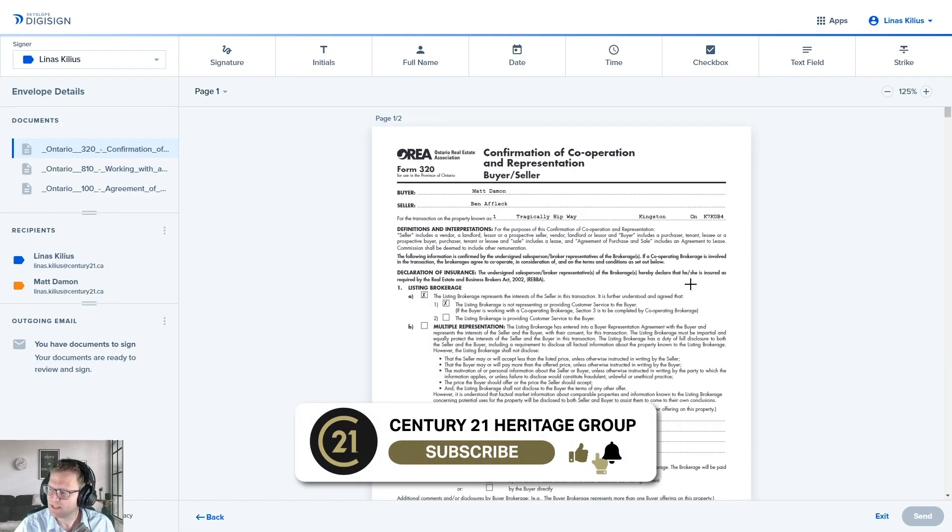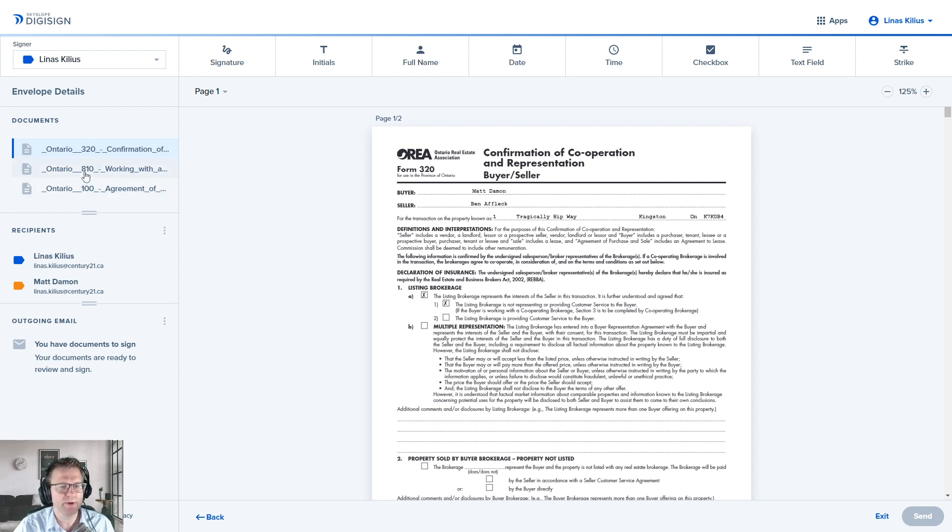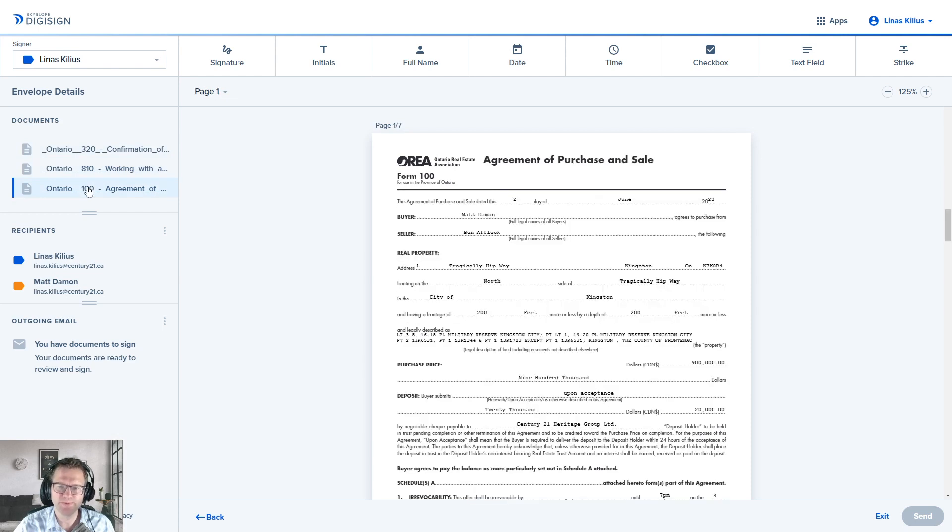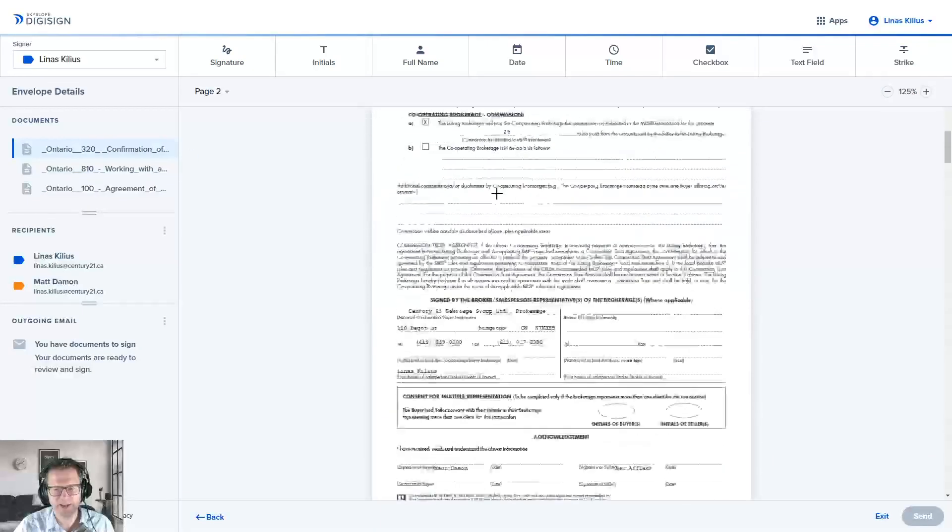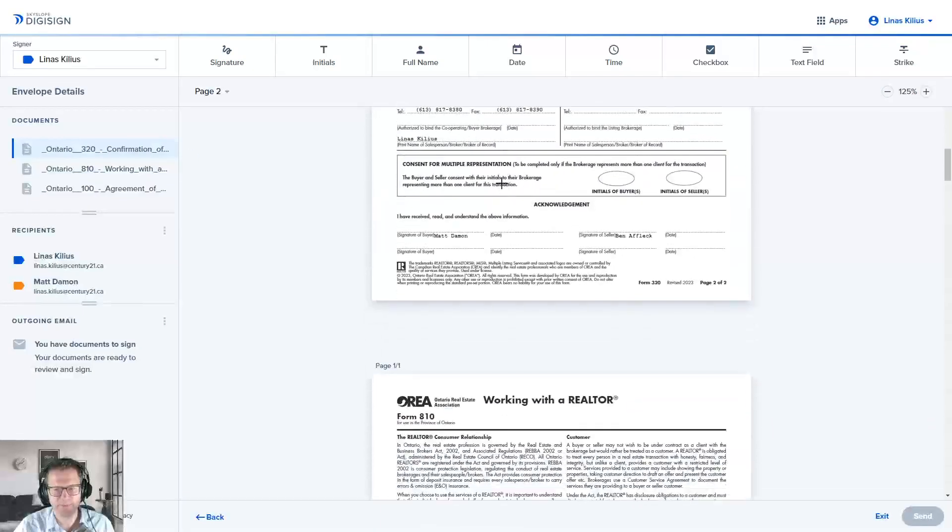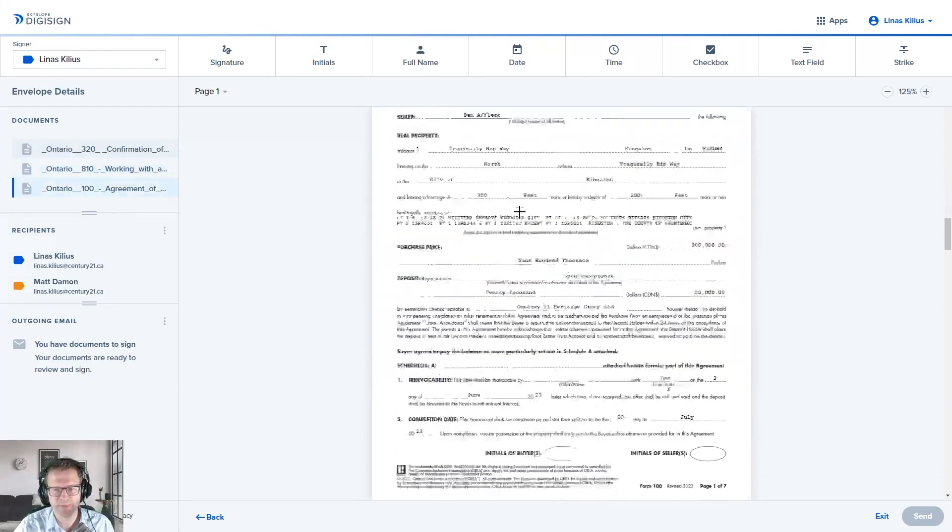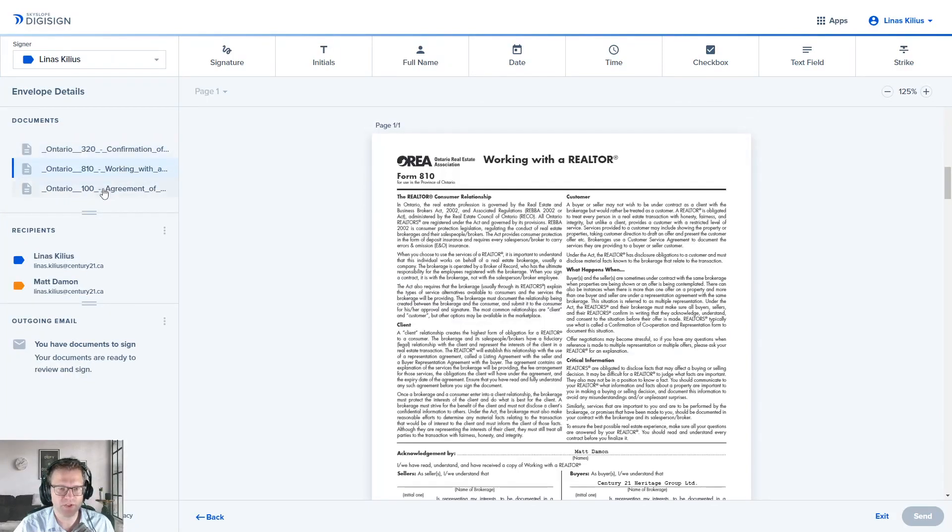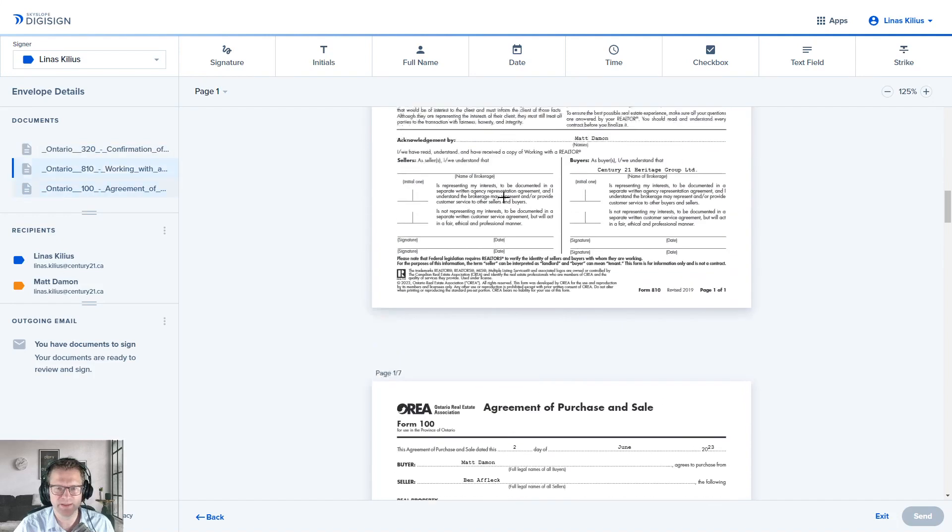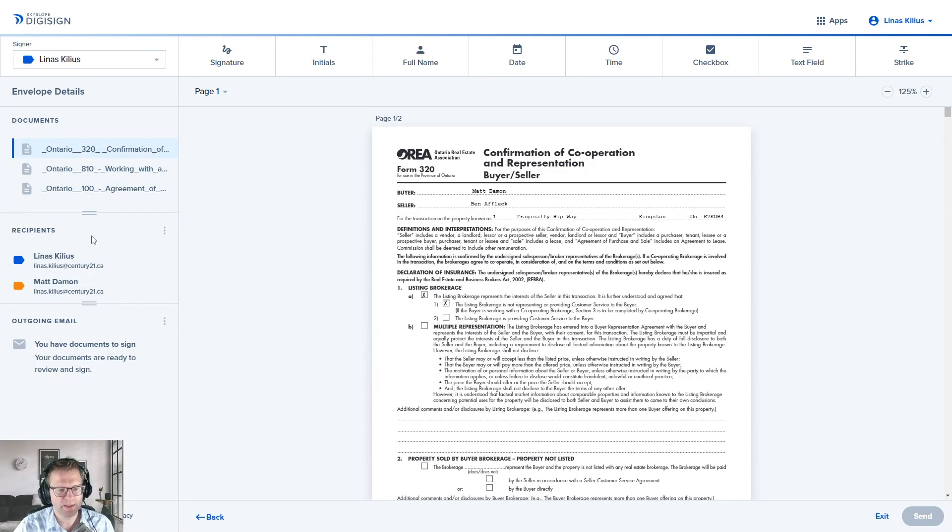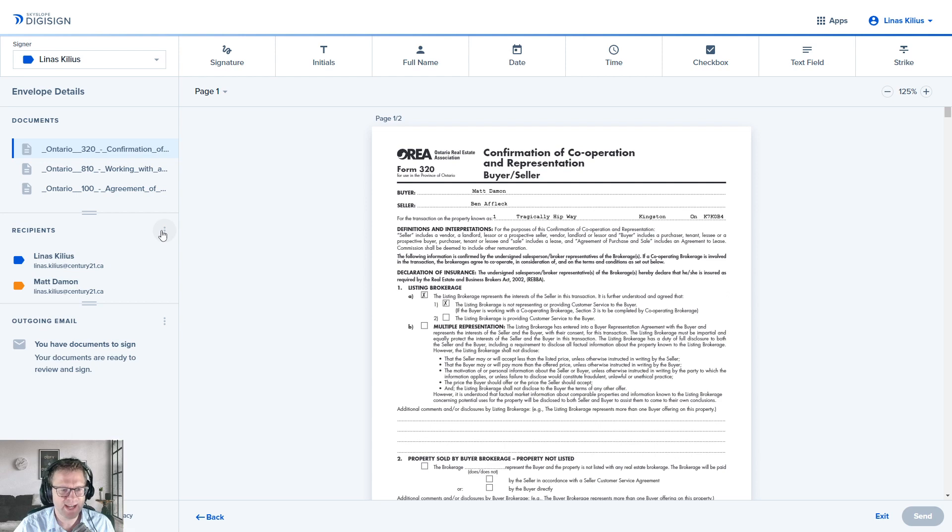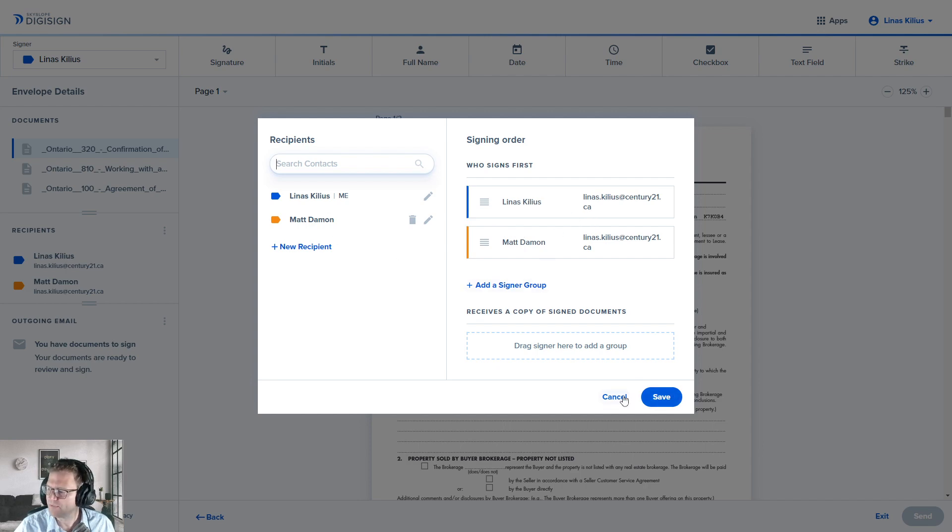And it brings me into the preparing for signature screen. You'll notice that I've got here on the left a list of the documents that I uploaded. I uploaded a confirmation of cooperation, a working with a realtor form, and an APS. One of the neat things about DigiSign is you can start in the first one, you can just scroll down and it'll actually take you from—there was the confirmation co-op, working with a realtor, APS. It's all nice and linear, or you can click on the left to quickly jump between agreements. Next part on the left here, you'll see that it shows you the recipients. These are the recipients we had before, but hey, you know what, if you forgot to add somebody, you just click on that little three dots there, edit recipients, brings you back to the screen that I showed you earlier. You can change the signing groups, you can add more recipients, whatever you'd like to do.